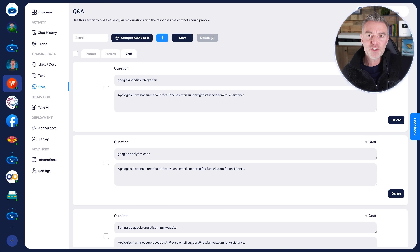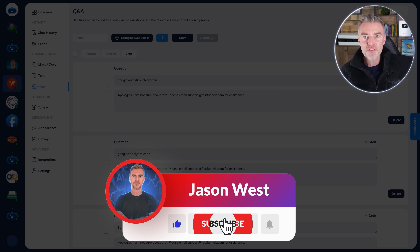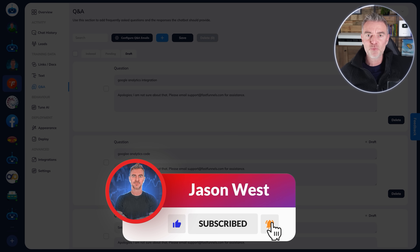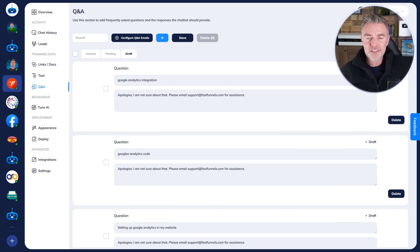I hope you found this useful. If you did, please press the like button. Don't forget to try Fastbots — the link's underneath. Good luck building your WhatsApp chatbot. Take care and see you in the next video.